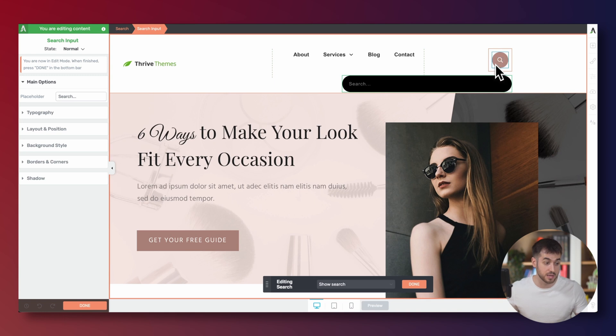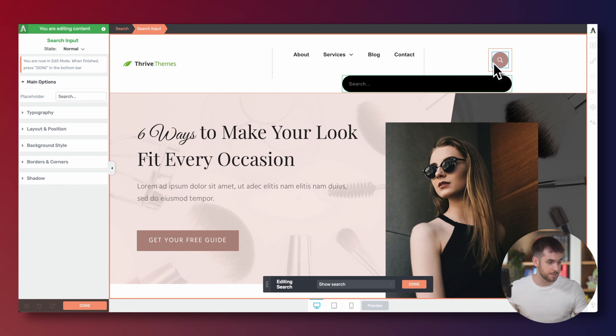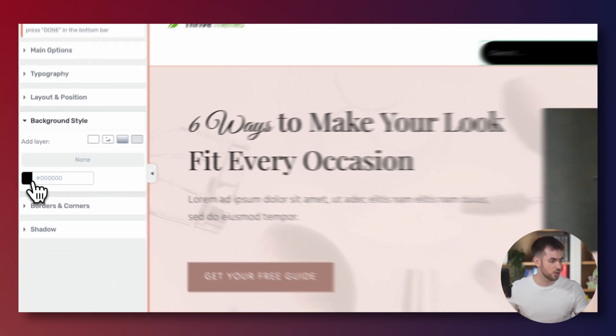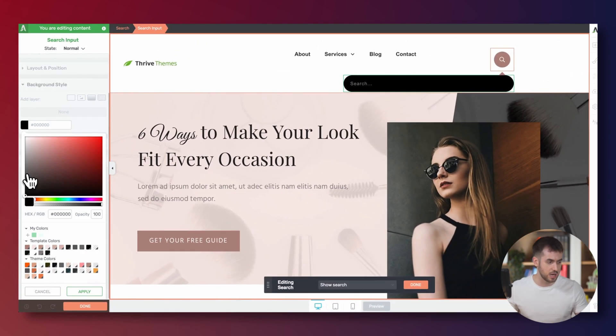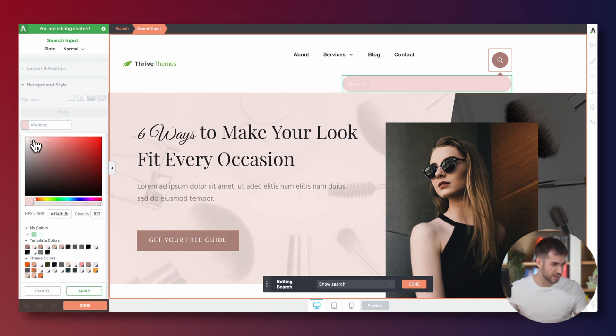This is just smart colors into effect. Thrive Architect is populating my brand color and I didn't even have to do anything. It's just inheriting my theme's brand colors by default, which is pretty nice. Now I'm going to navigate over to background style and here I can just change the color of this search form. So instead of black, let's actually go with white.